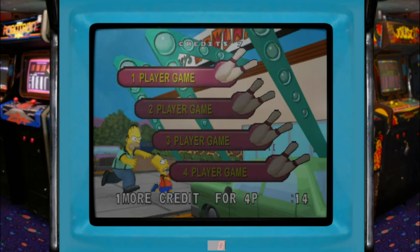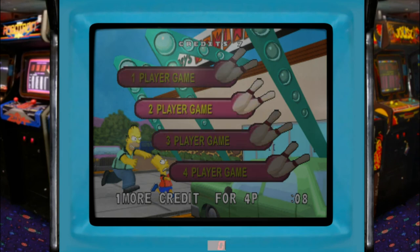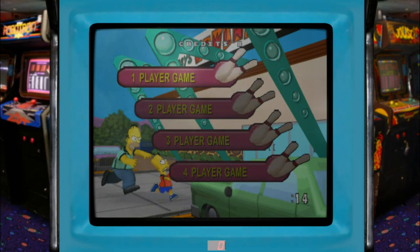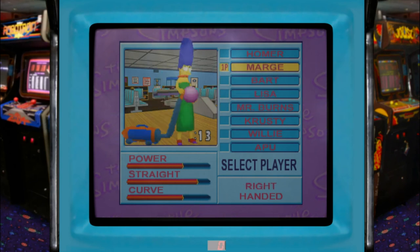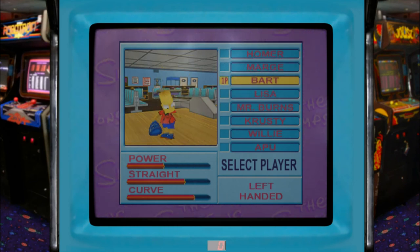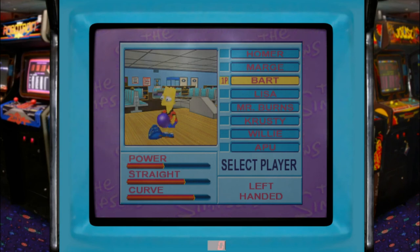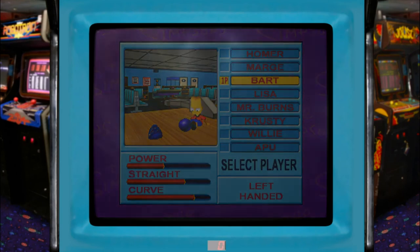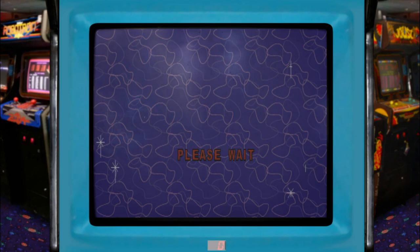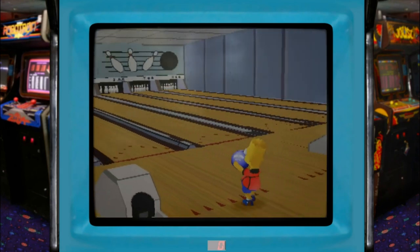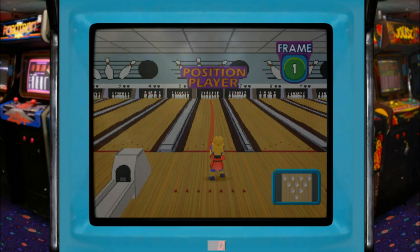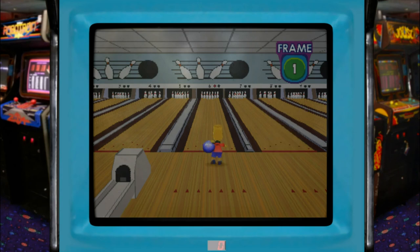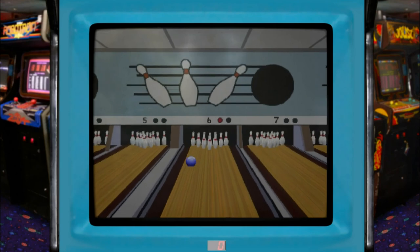So I'm just moving my mouse right now — and there we go, I'm moving it around. One more credit for four players, there we go. So now I can do whatever I want: one player game, Standard Bowling, easy controls — pick my player. I'm just moving my mouse. We'll go ahead and be Bart. I'll move my mouse, setting my curve, press the button, position my player, and roll forward. That was a horrible spin, but hopefully the trackball is working in Hyper Arcade.